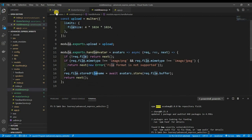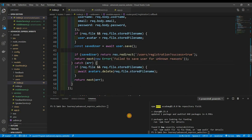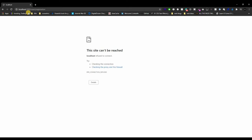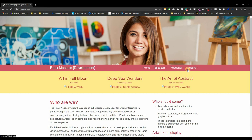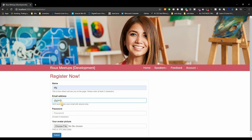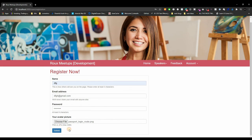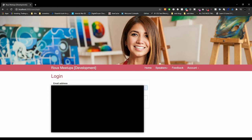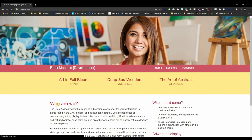Let's give this a try — npm run dev. Go to localhost:3000, register as 'dfg' with email 'dfg@gmail.com', password 'dfg', choose the thumbnail file, and submit. We successfully registered! Now logging in with those credentials — and there we go.